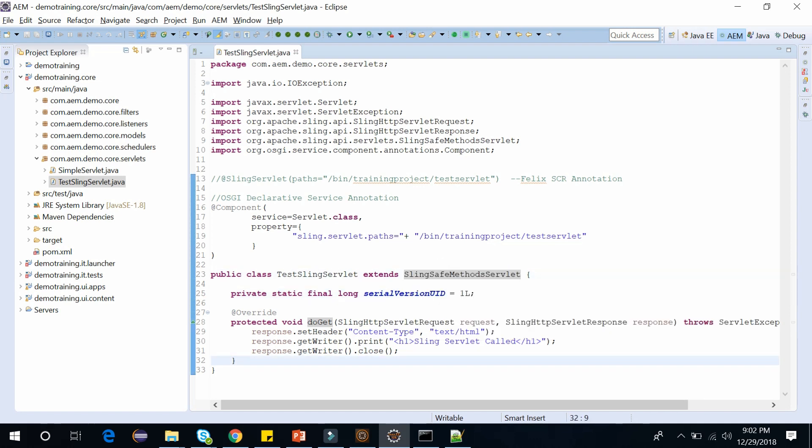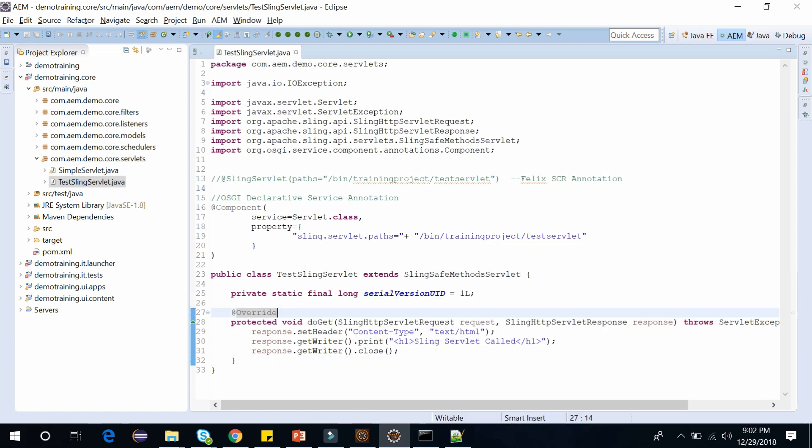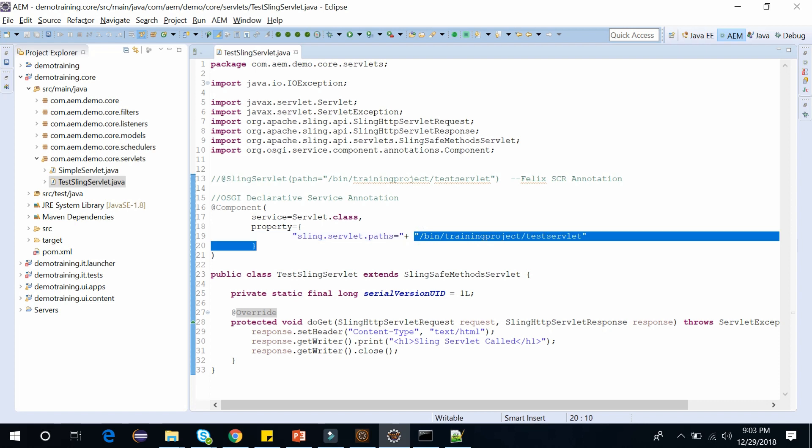Here I am using doGet, so I am extending with SlingSafeMethodsServlet. And inside this, I am setting the header and writing out 'Sling Servlet Called' and closing the writer, which will send the response. And notice the path here. This path is where we can access this particular servlet. So if I go to http localhost 4502 bin training project TestServlet, it will be called.